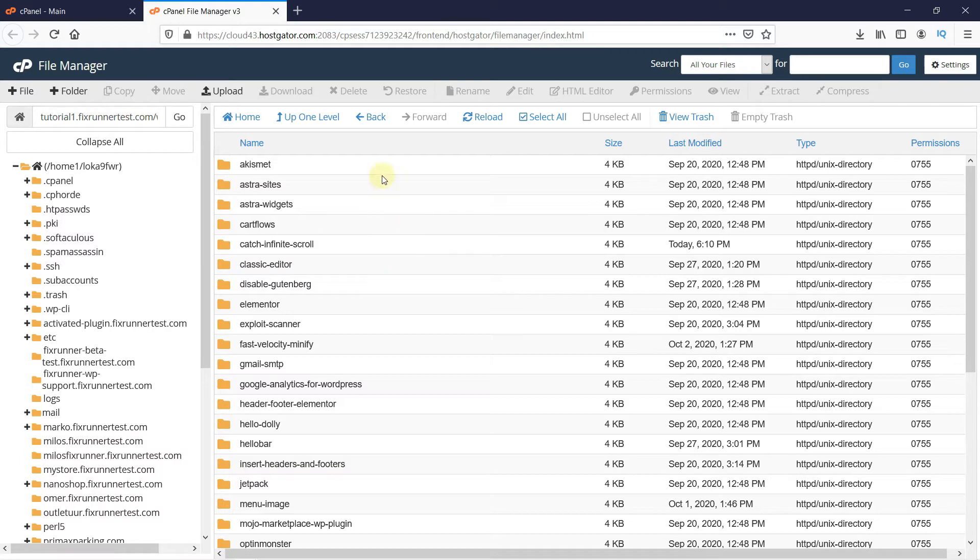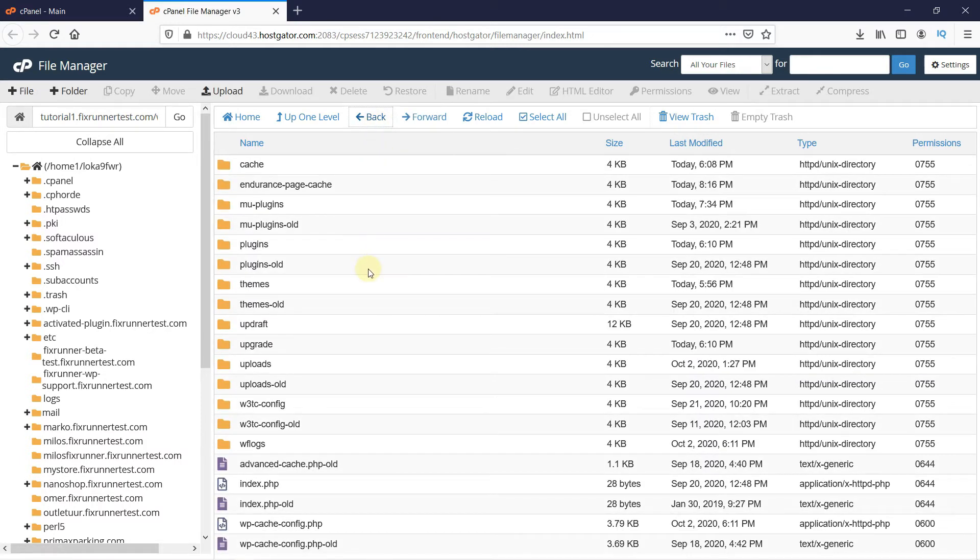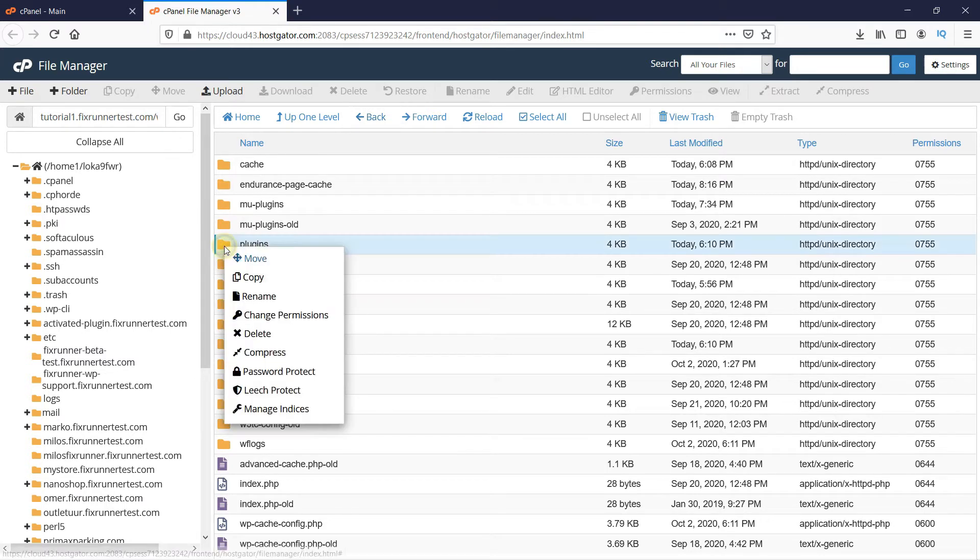Now go back to the previous page. To disable the plugins, all you need to do is rename this folder. Right-click on the folder. Then click on Rename.